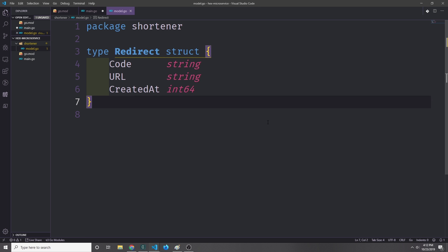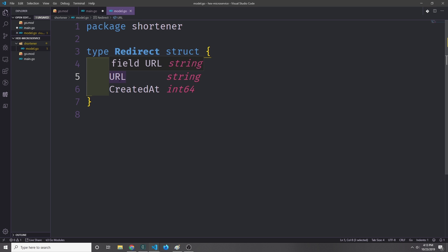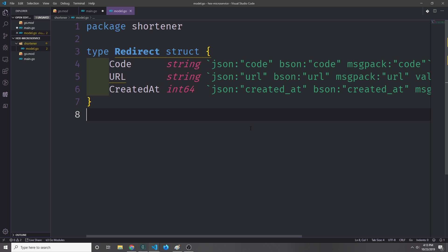Let's go ahead and create the main model for our application. We're going to call this a redirect, and it's going to have three things inside of it. It'll have that code, which is the key that we're going to use to fetch the URL. Then it will have the URL itself, and then it will have a timestamp that will signify when the shortcode was created. Our application is going to use MongoDB, JSON, and MessagePack as well as Redis.